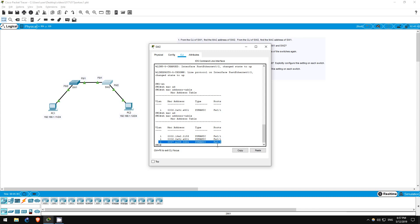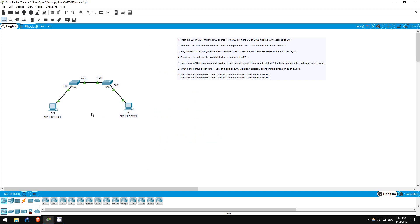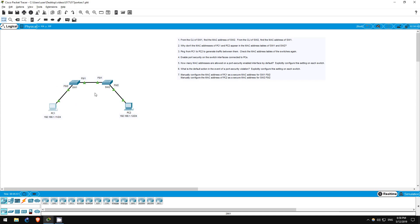Step 4 is to enable port security on the switch interfaces connected to PCs, so FastEthernet02 of each switch. In this lab we will configure the switches so that switch 1 only accepts traffic from PC1 on its FastEthernet02 interface, and switch 2 only accepts traffic from PC2 on its FastEthernet02 interface.